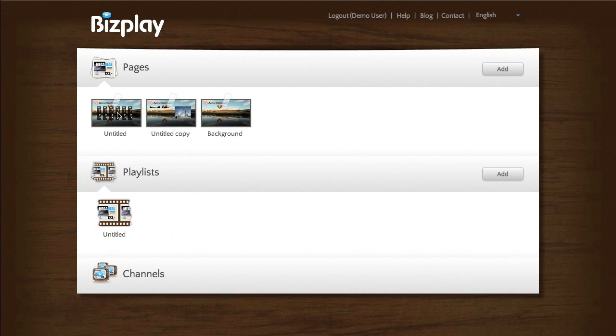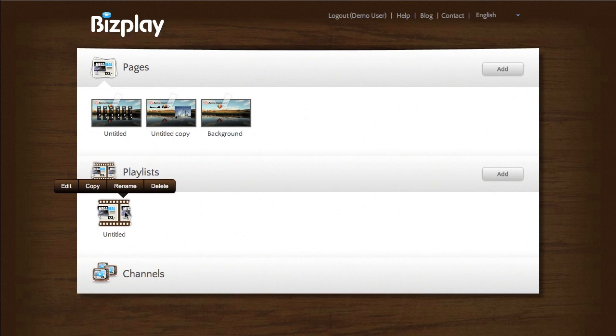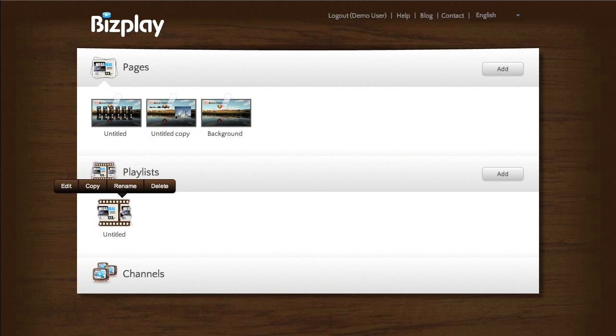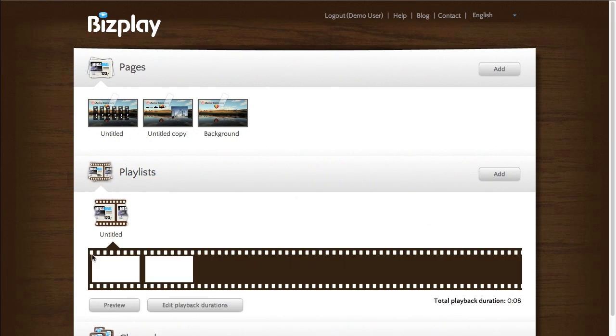When we play these pages back. You'll see that it will neatly transition from one page to the other. Yep. Here we go. Whereas the background just keeps playing the video.